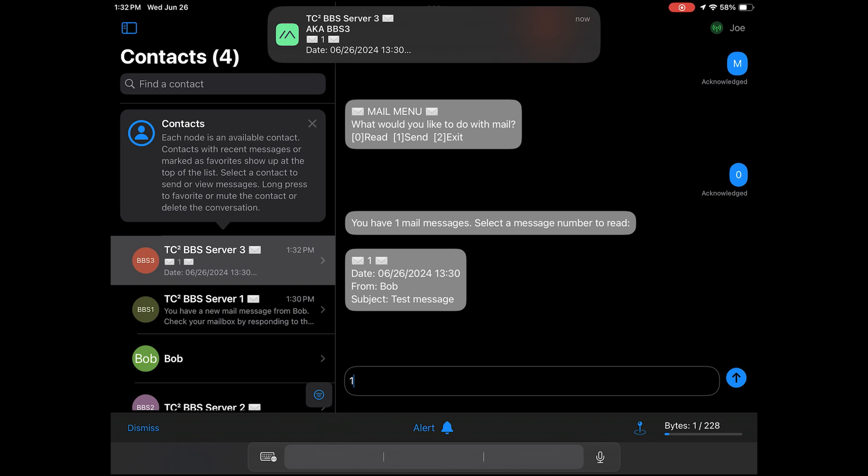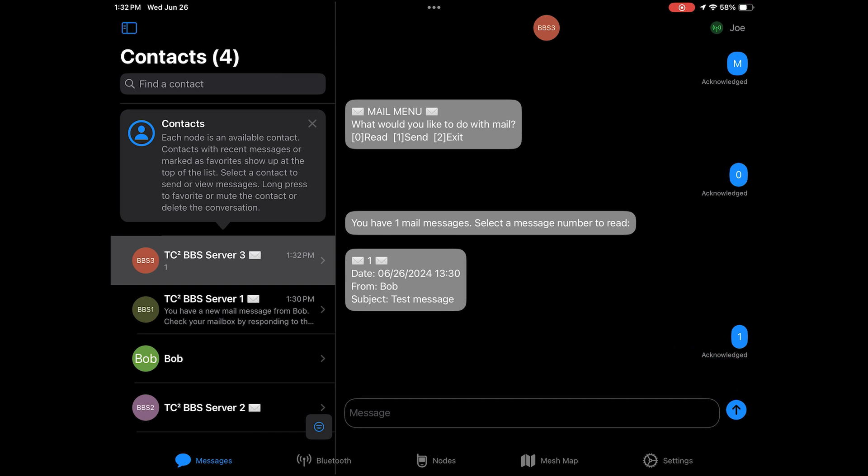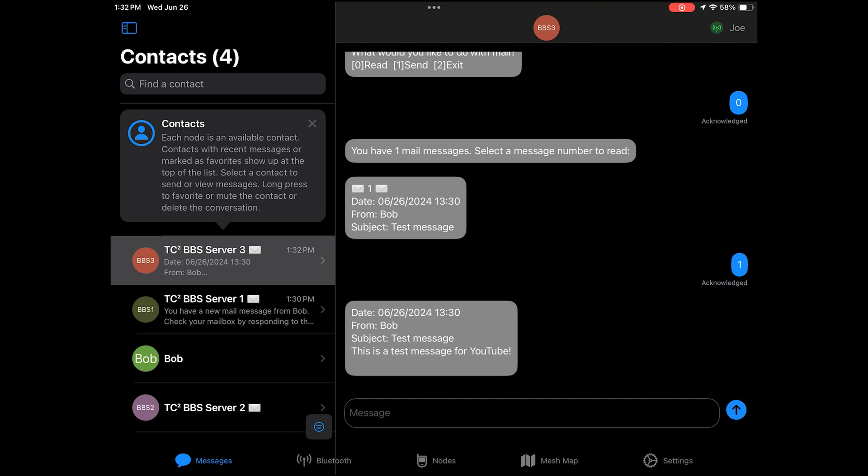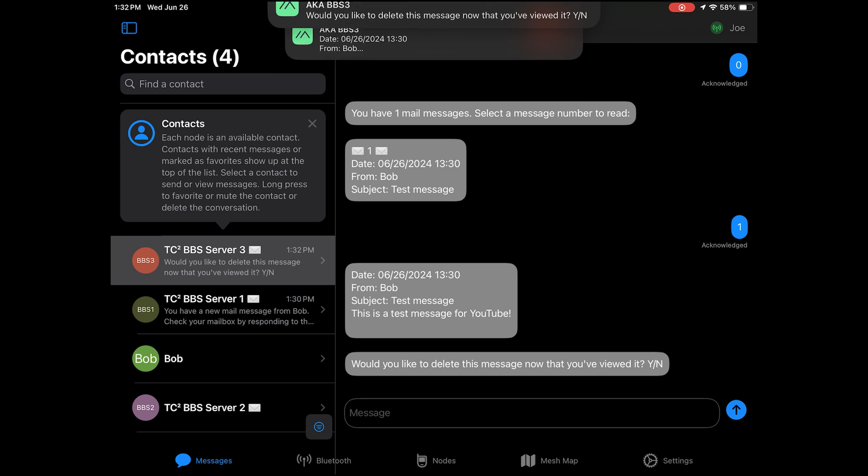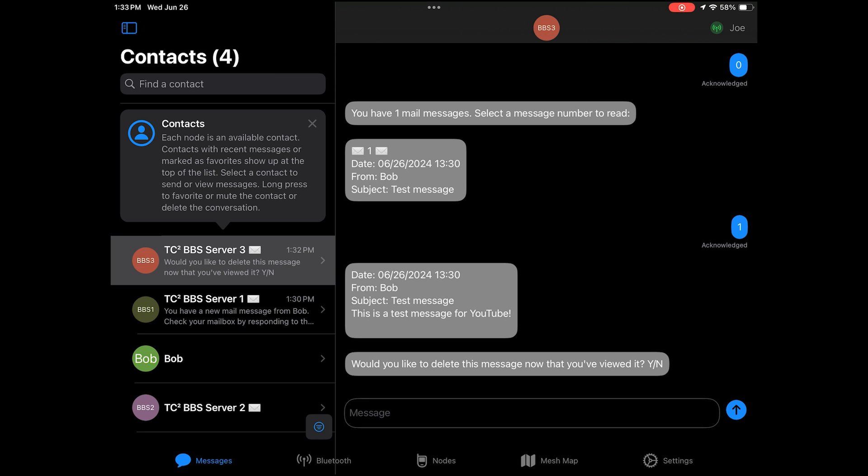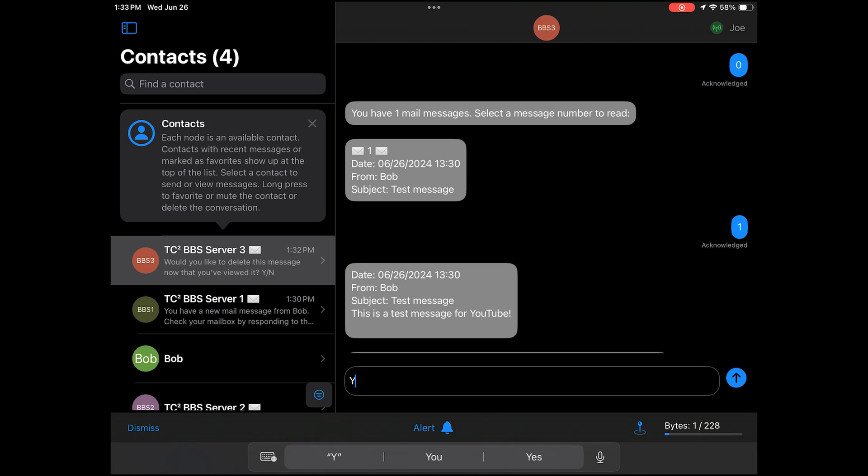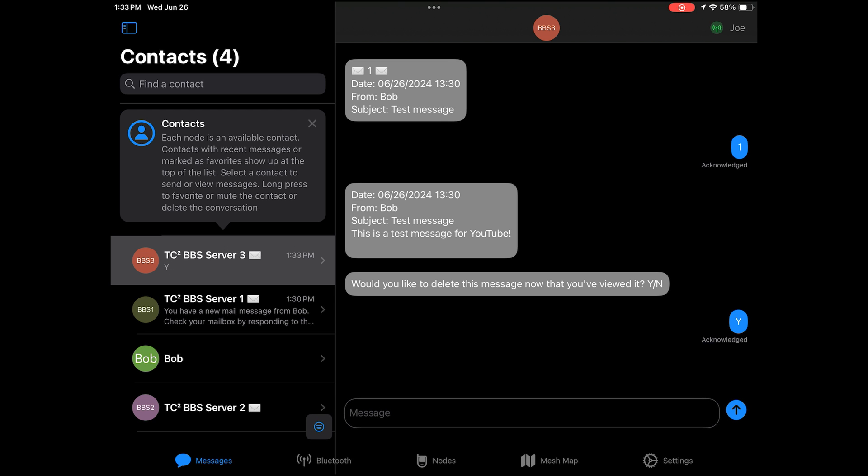Then he'll select the message to read by the number on the top of the message. Then it'll display the mail message and send a message asking if you would like to delete the message. Sending a message with Y for yes will delete it and N for no will keep it. Now messages that are deleted will also go through the sync process and delete the message from the other BBS nodes. So let's see what that looks like by sending Y.